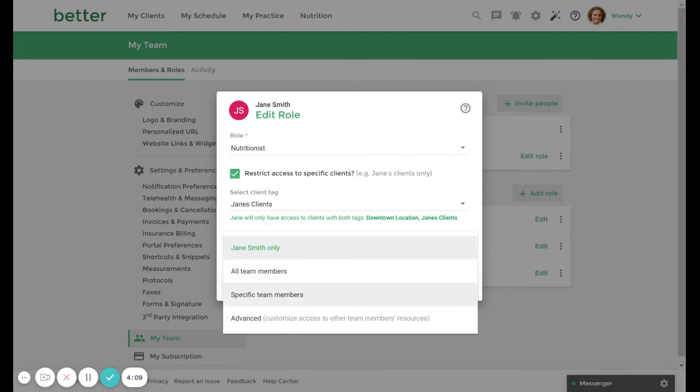Specific team members means that you are only granting full access to specific team members. The advanced option allows you to customize a user's access to different team member resources.